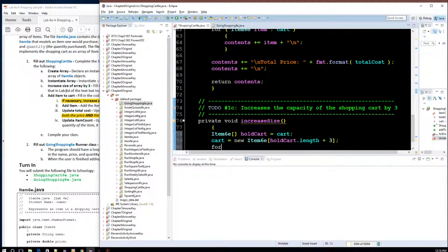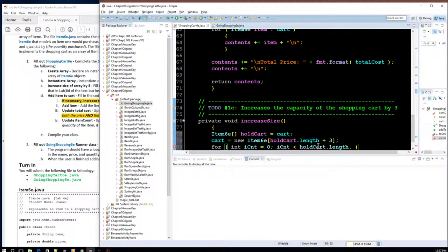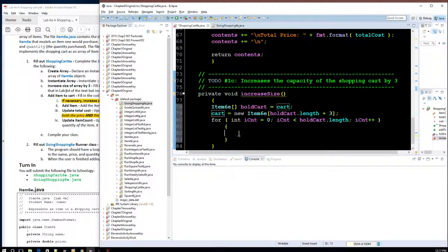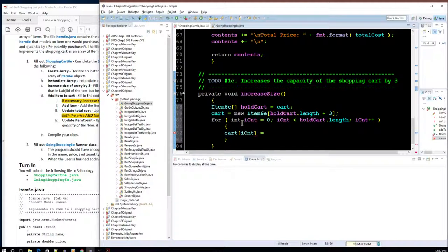Now I need to loop through the old array and copy its contents into the new array. I'll use a for loop: int iCount equals zero, iCount less than holdCart.length, iCount++. Inside the loop, cart[iCount] needs to copy the old holdCart item in. I'll let you fill in that blank — assigning holdCart[iCount] into cart[iCount] to transfer all old items into the new expanded array.